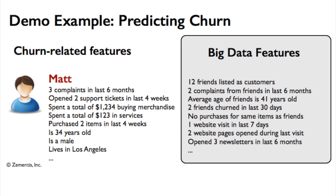In our example here, and mine that is just an example, we know that Matt has three complaints since the last six months, that he opened two support tickets in the last four weeks. We also know the amount of money Matt spent in merchandise and services, as well as demographic information about him.